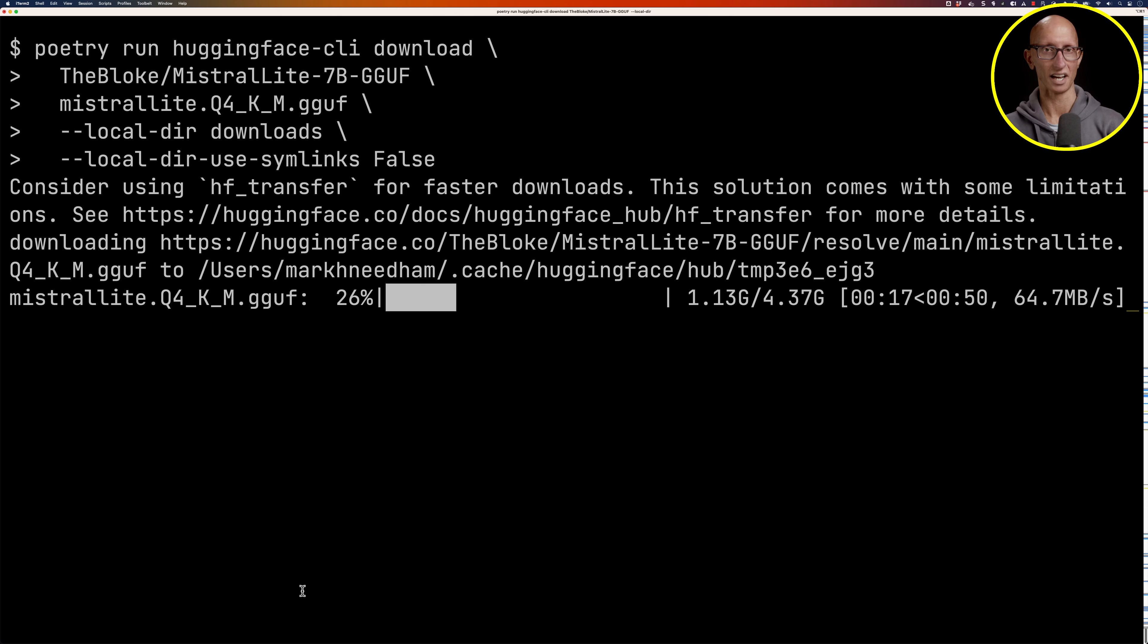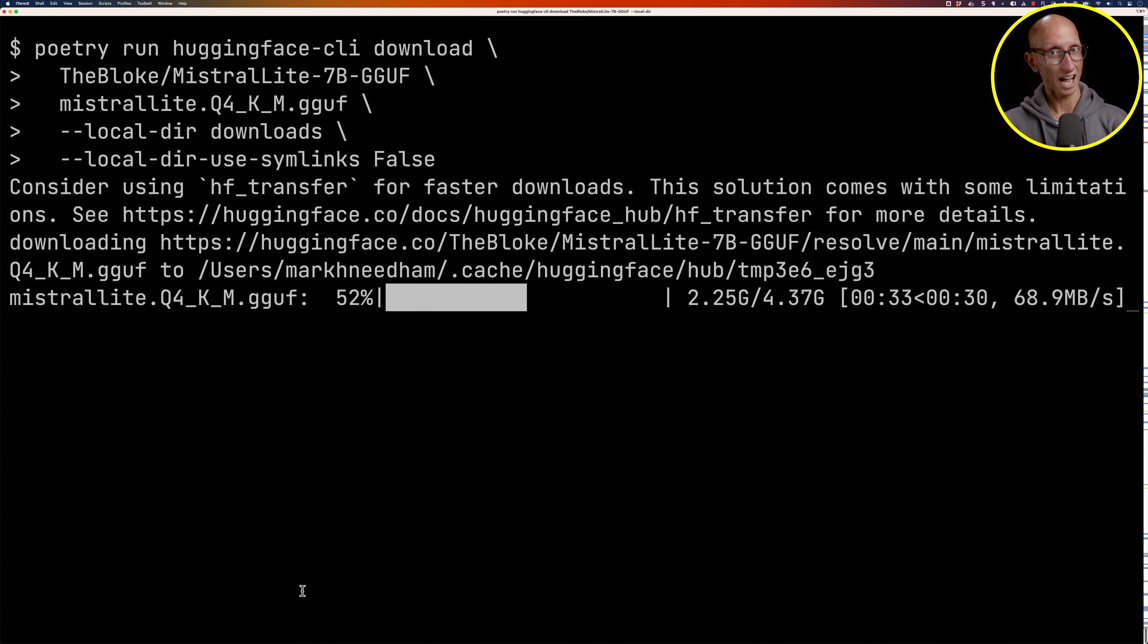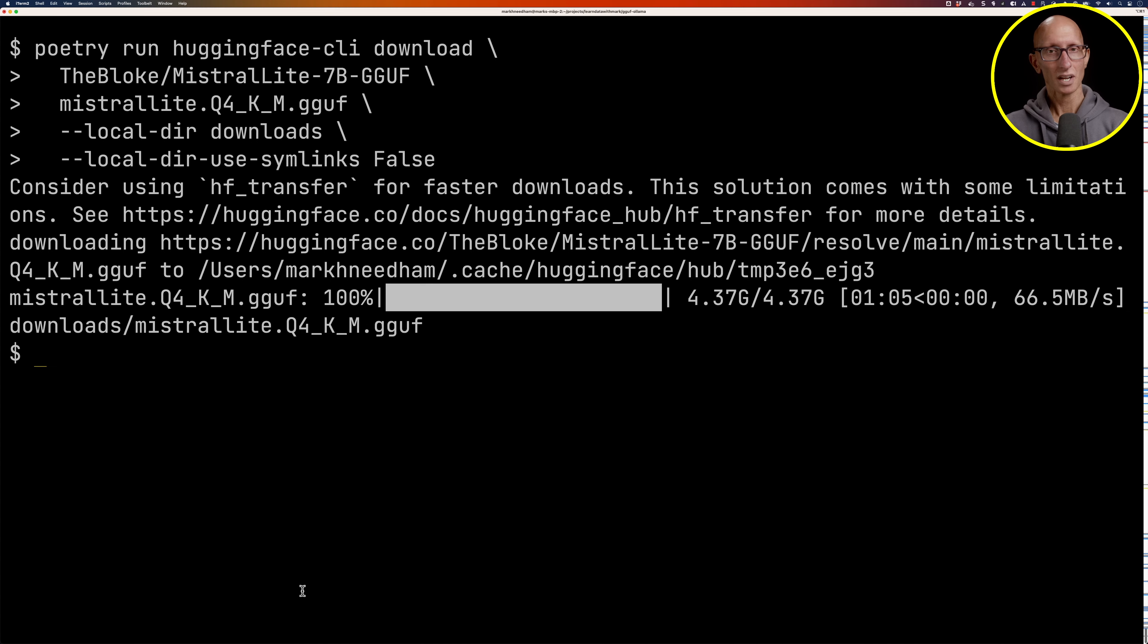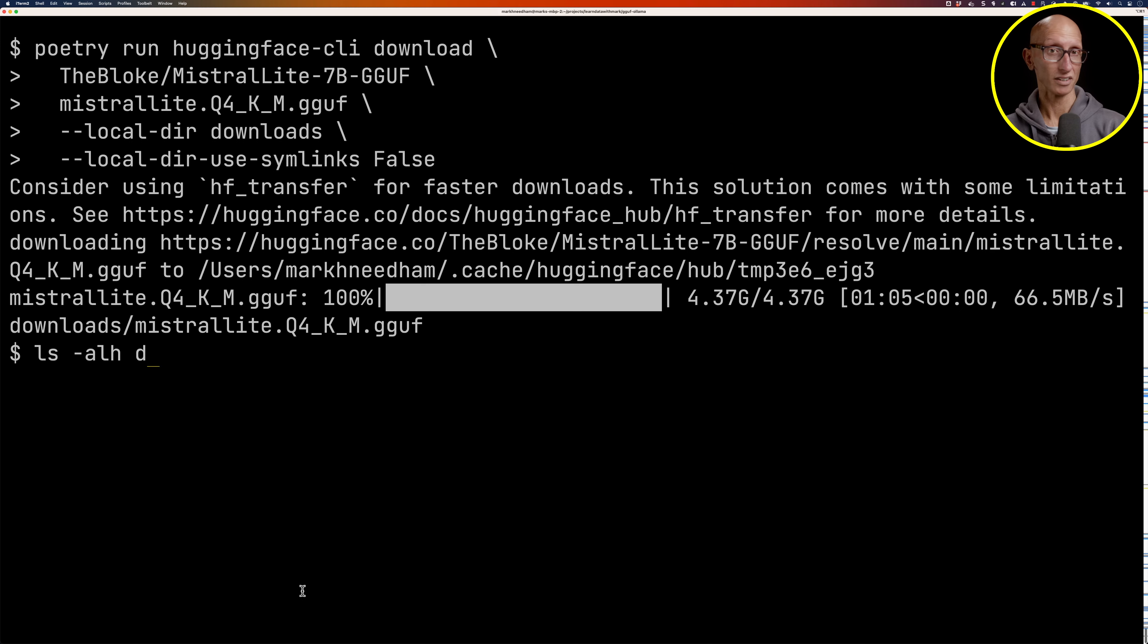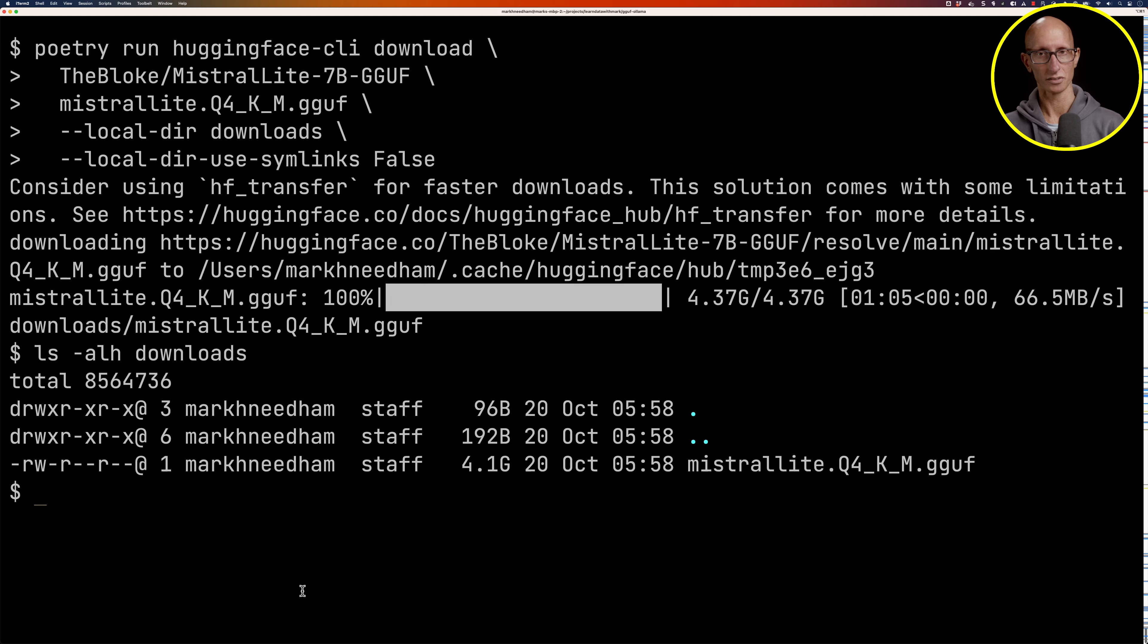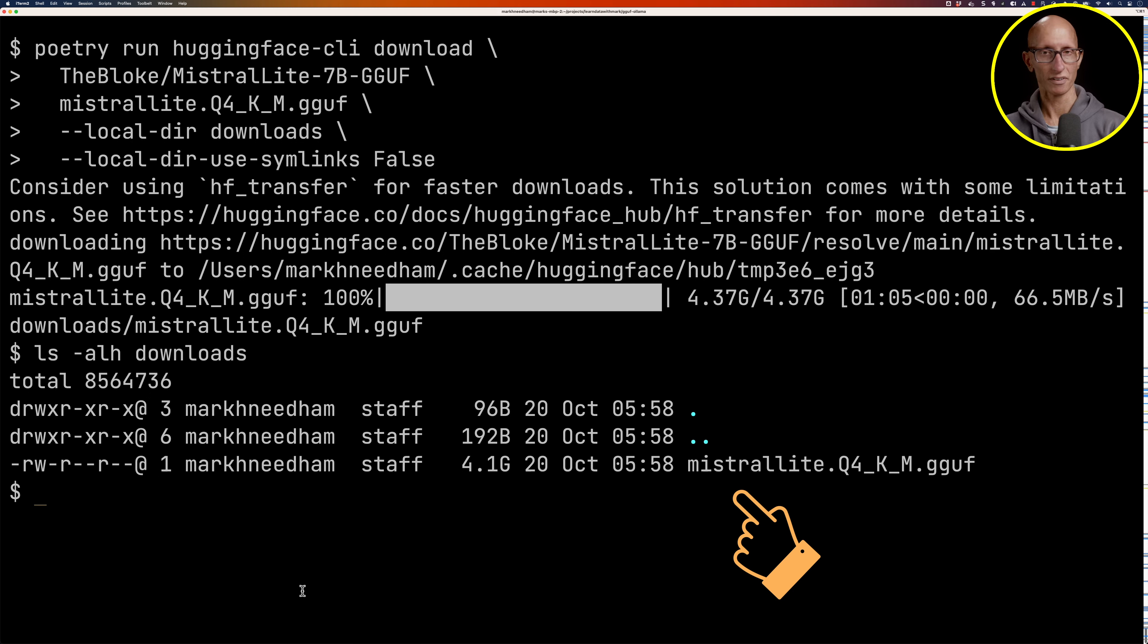Let's speed this up a bit because we've all got things to do. You can see it takes about a minute to download. I have got this connected on ethernet. Afterwards we can have a look at our downloads folder and you can see in there we've got our Mistral Lite GGUF file and it's 4.1 gigabytes.